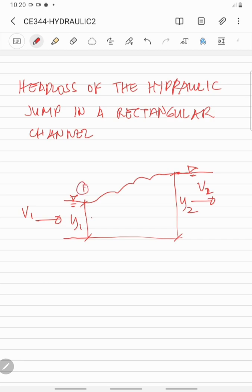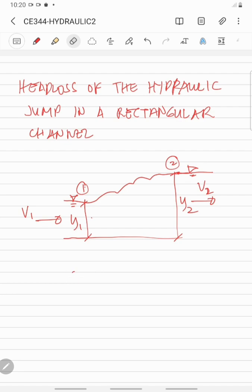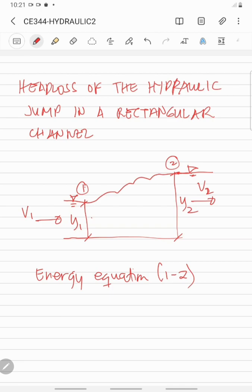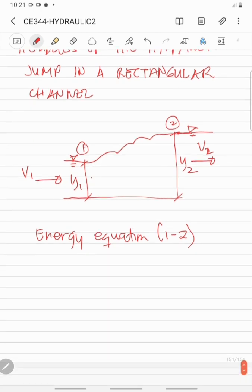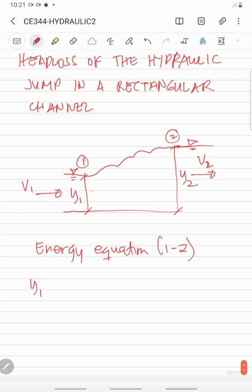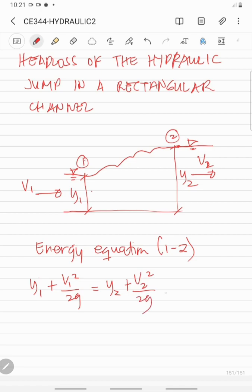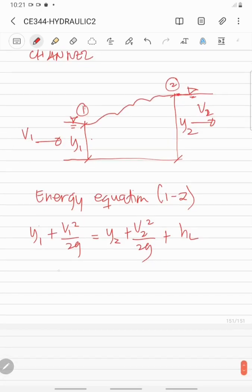If we let this one as our section 1 and this as our section 2, so if we take the energy equation between 1 and 2, in reference to the bed of the channel, we have specific energy equal to Y1 plus V1 squared over 2g.